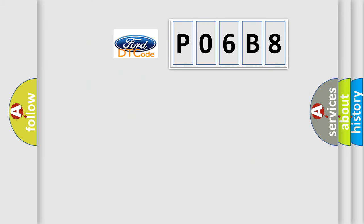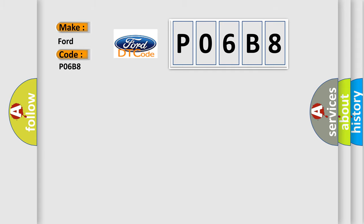So, what does the diagnostic trouble code P06B8 interpret specifically for car manufacturers?